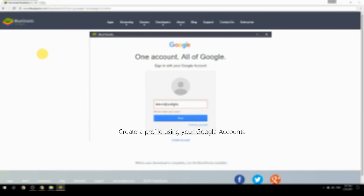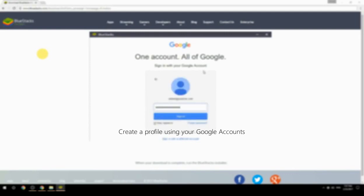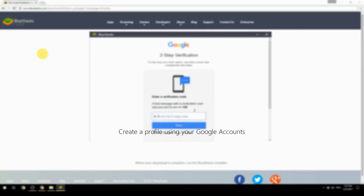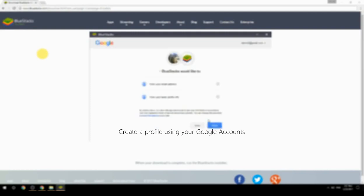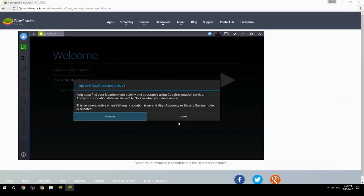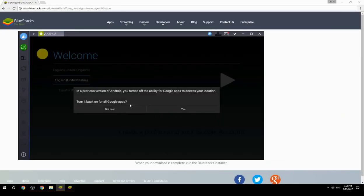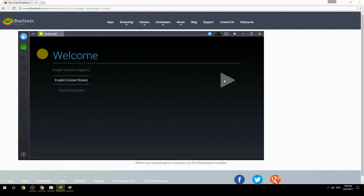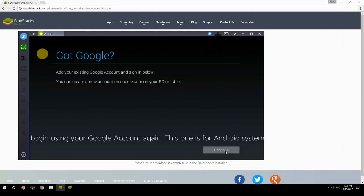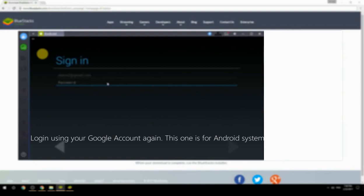Create a profile using your Google account. Log in using your Google account again — this one is for the Android system.